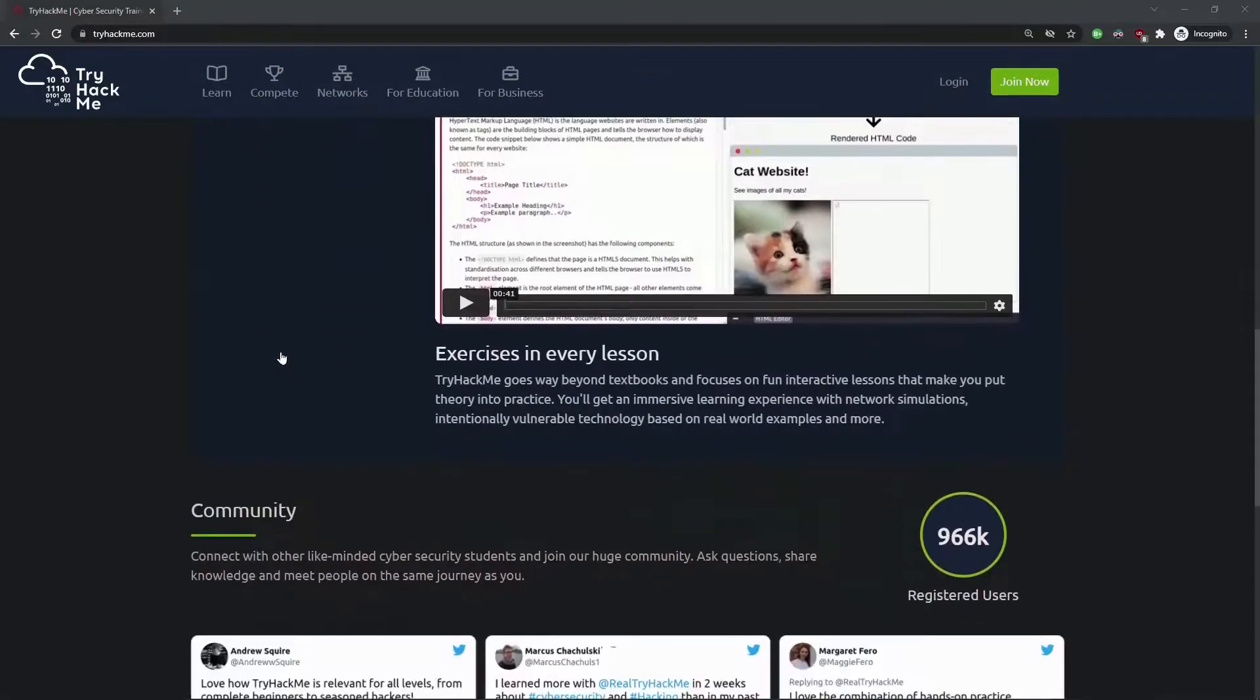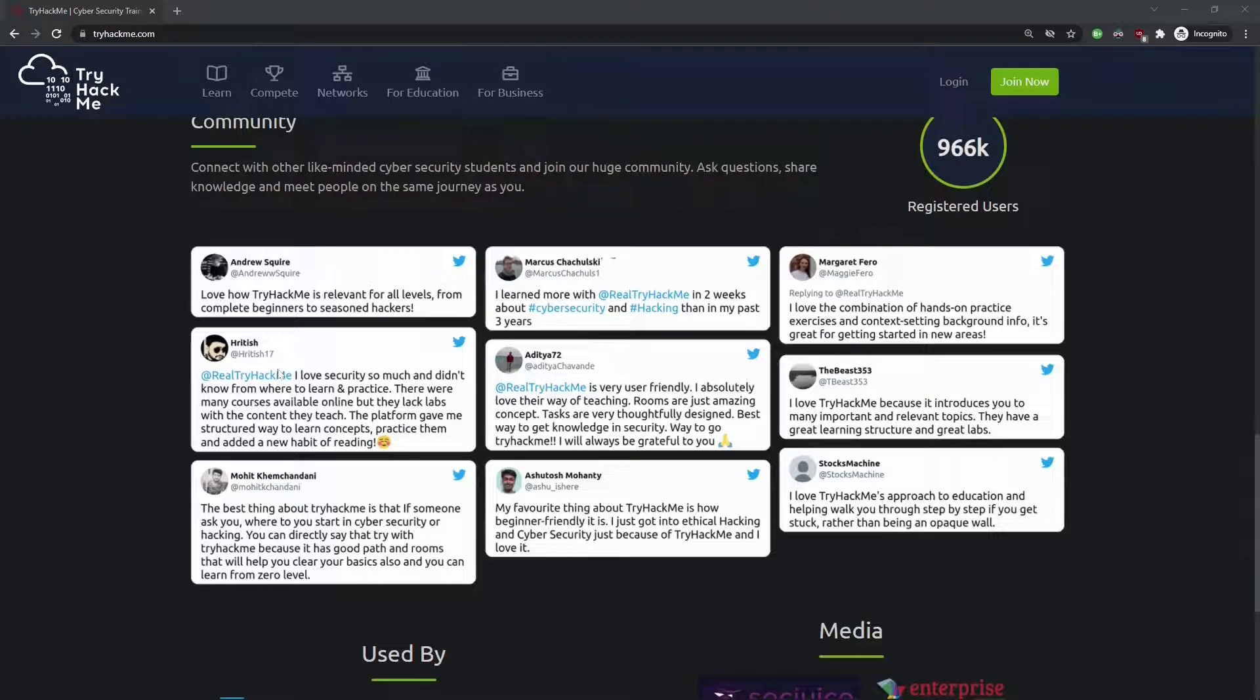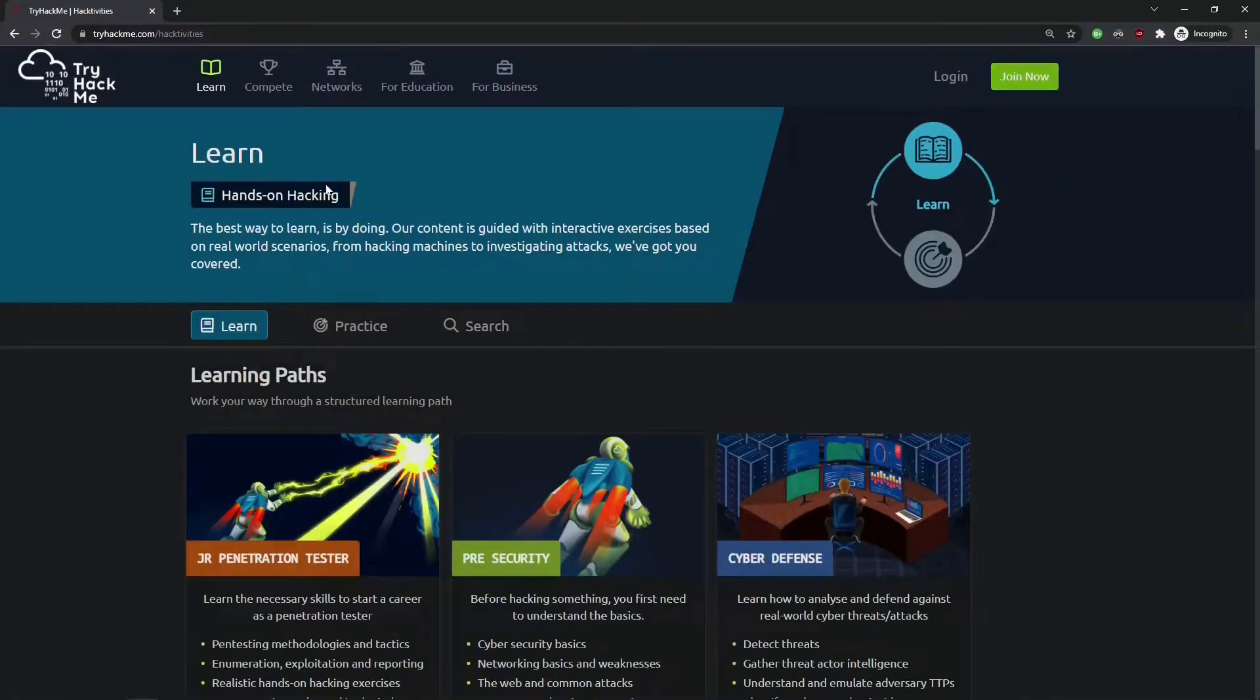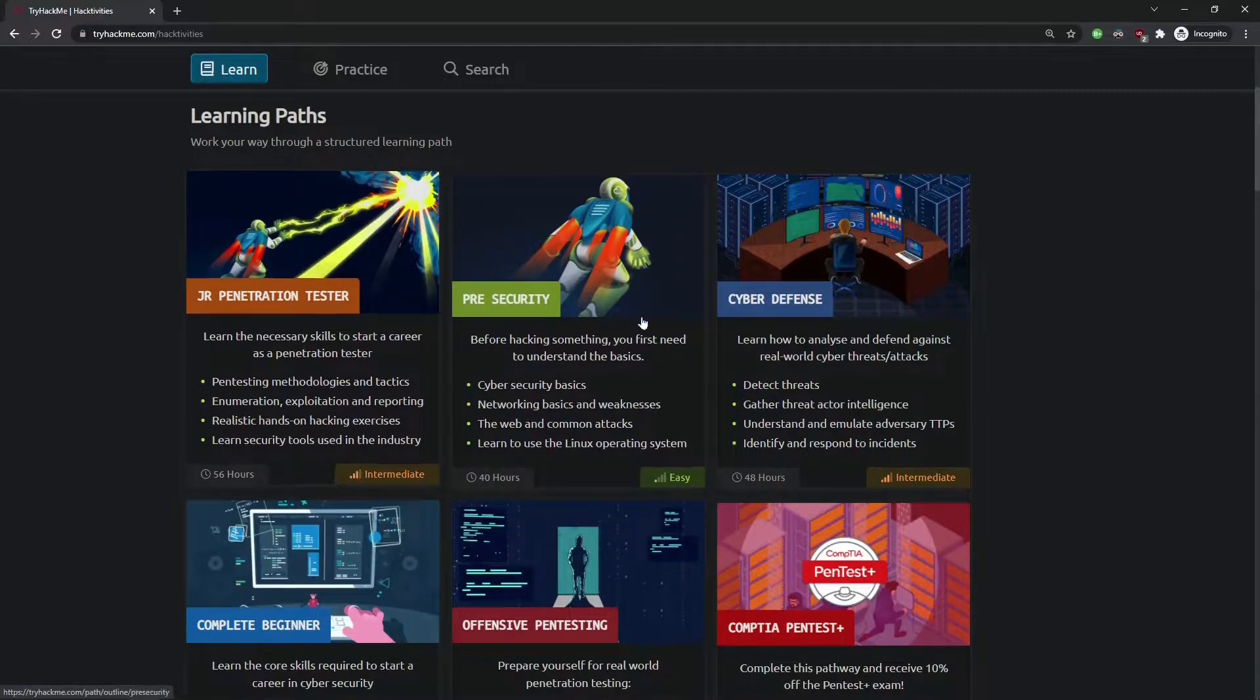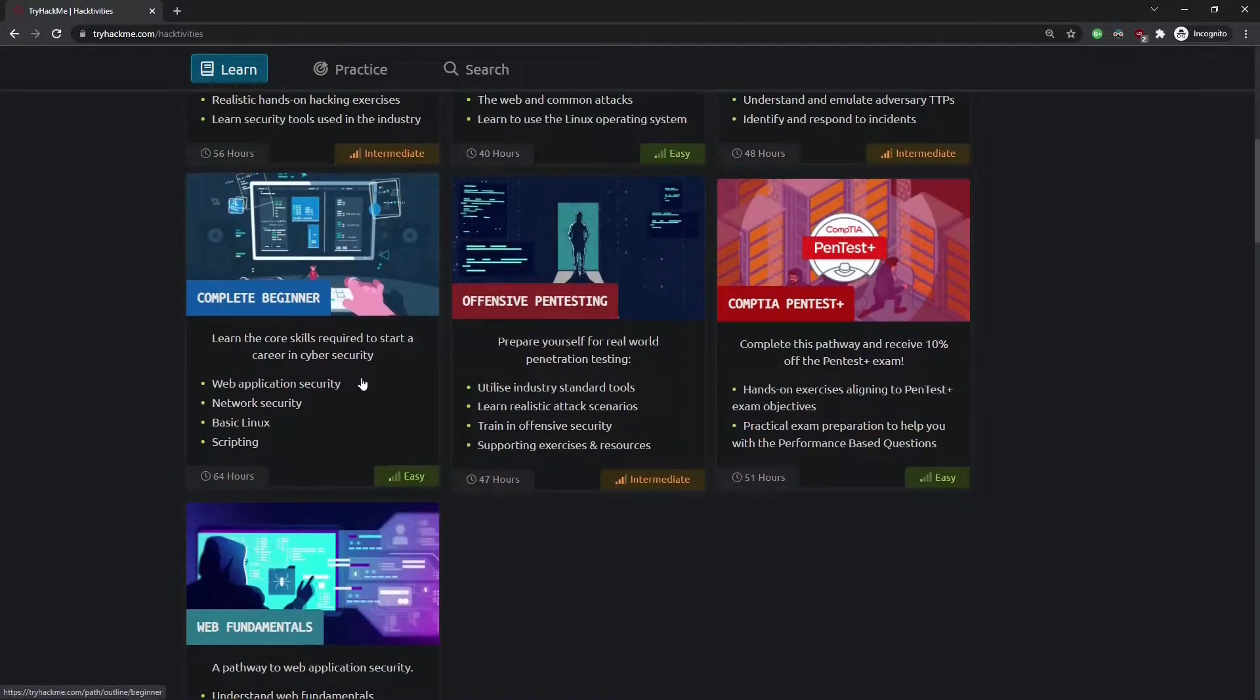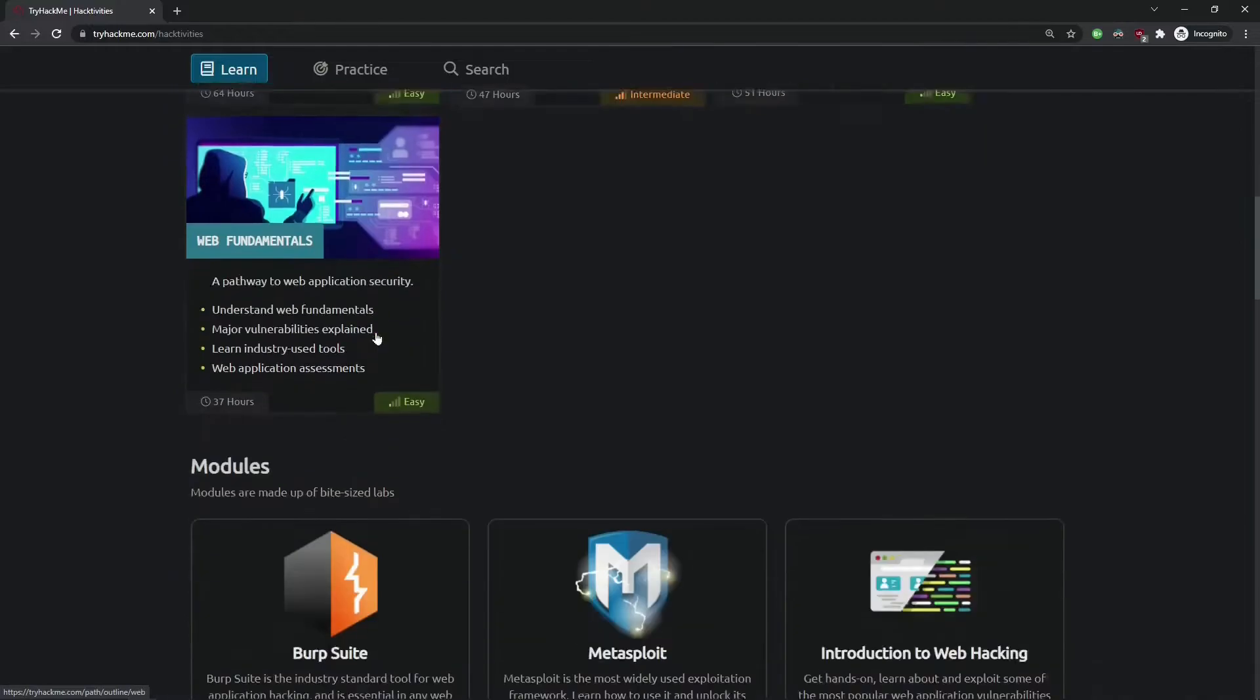You can learn and practice your skills by following a structured path and reinforce your skills in real world environments. It's beginner friendly, has exercises in every lesson, and has an awesome community. TryHackMe has a Discord where you can ask questions, post memes, and fellowship with other people in the community.